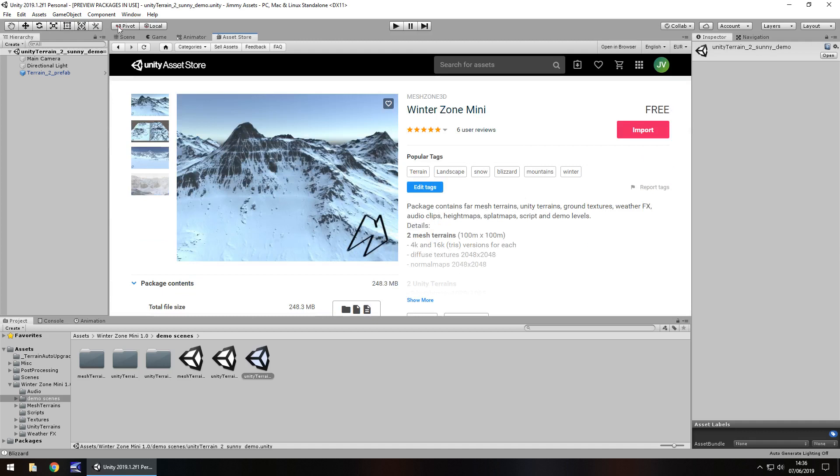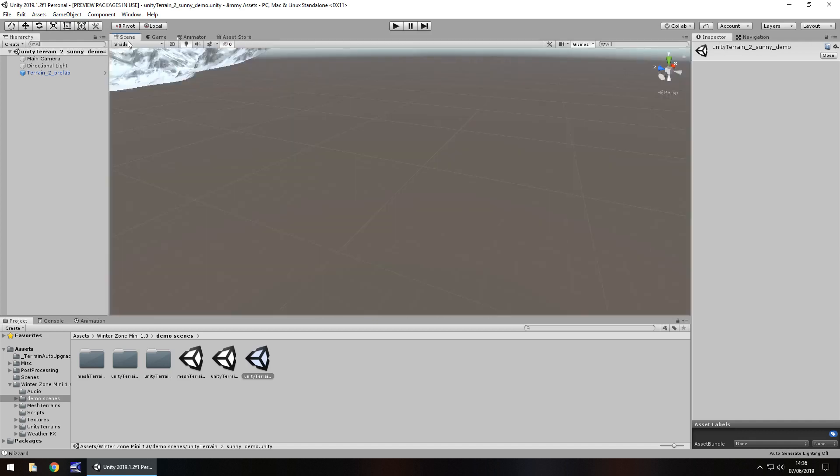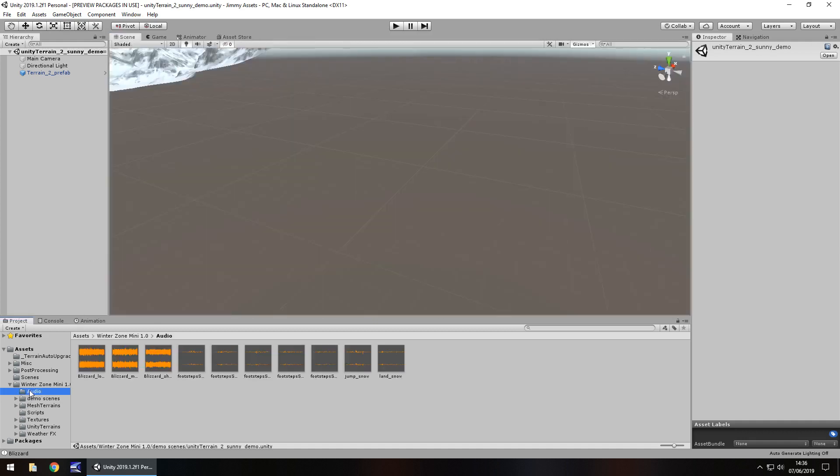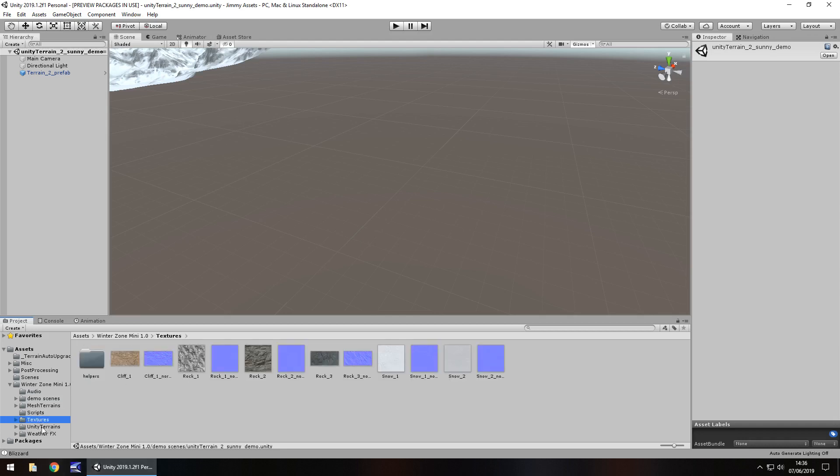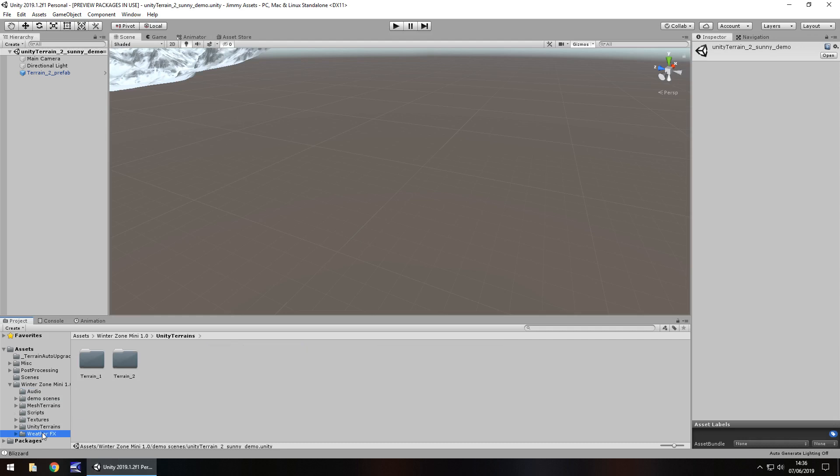So the folders laid out very neatly. Obviously it's got all that audio in there as the extras. It's got scripts that you need for the demo, textures, terrains, weather effects as well. They will come in very handy as well, those blizzard and snow and light particle systems that they've got going on there. Really good.